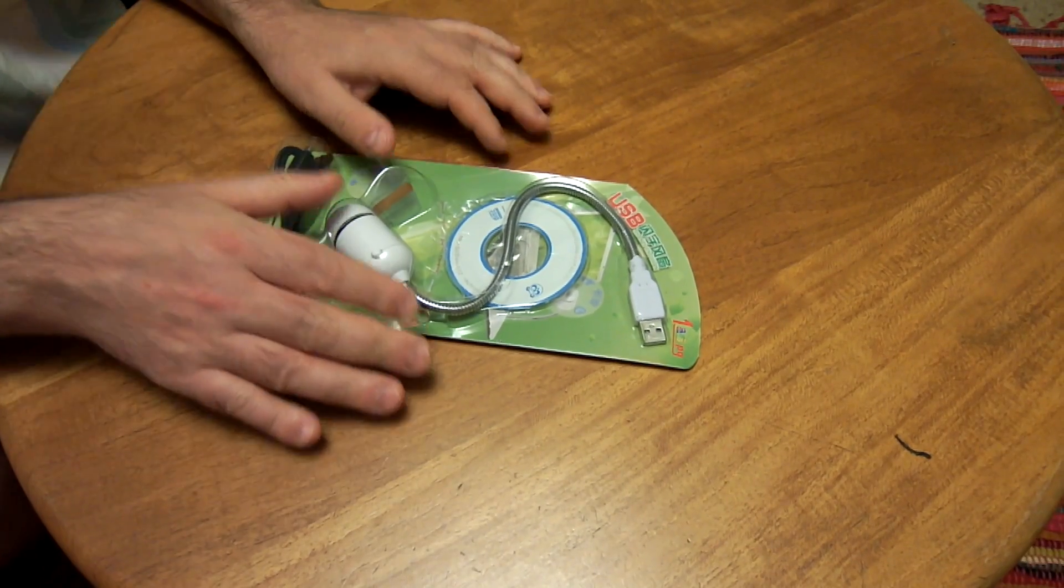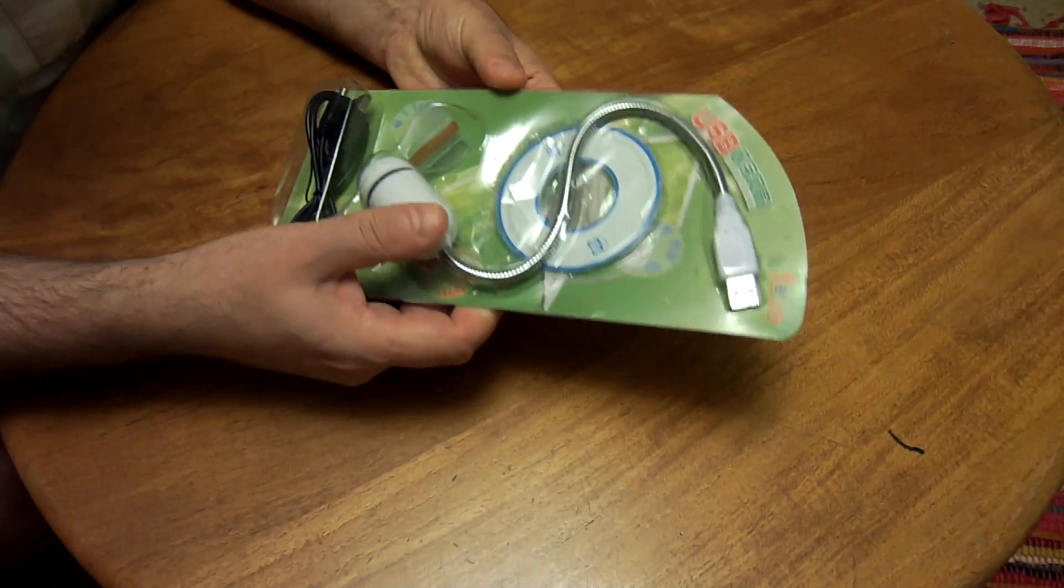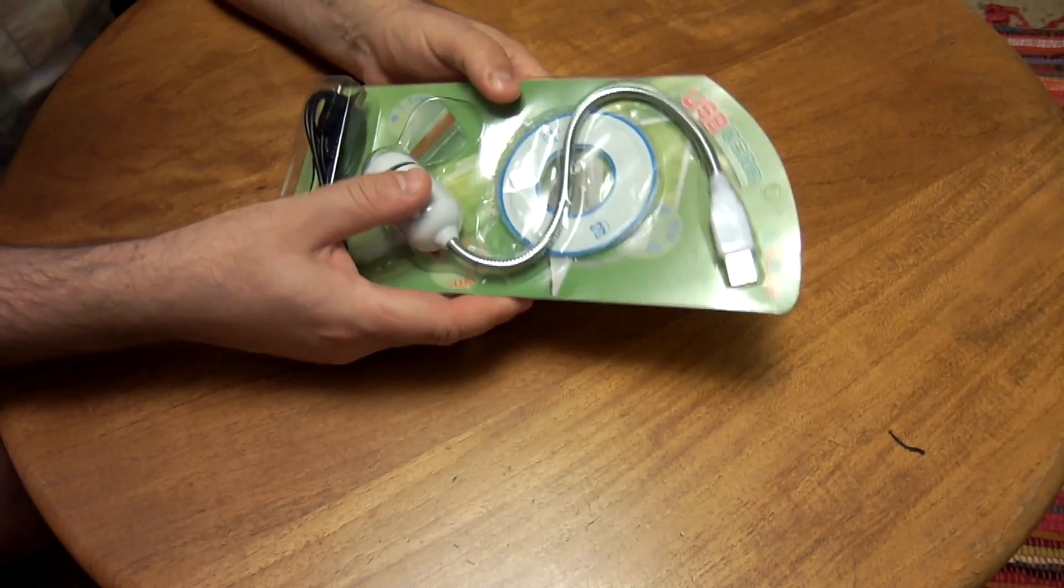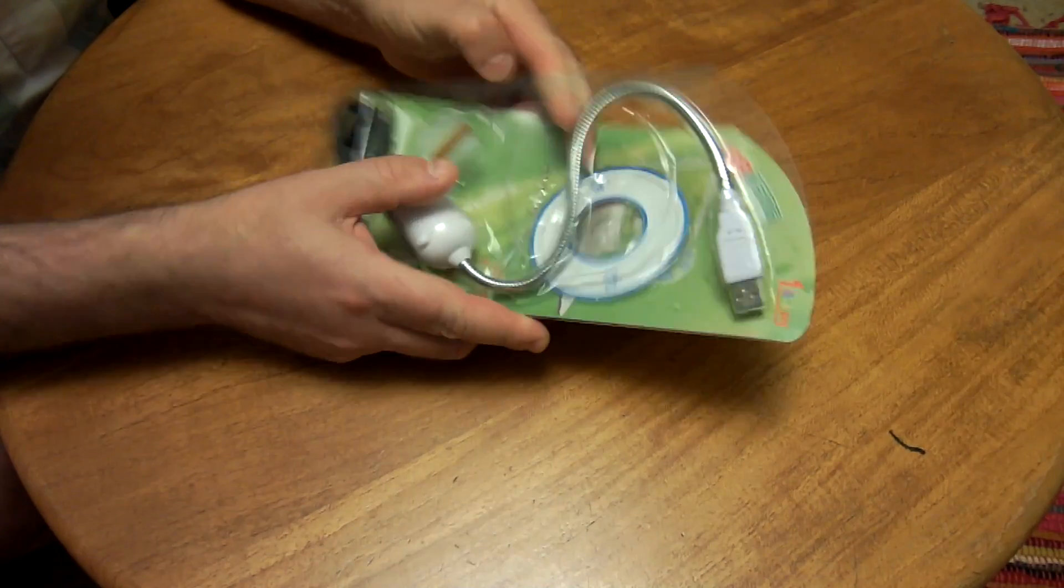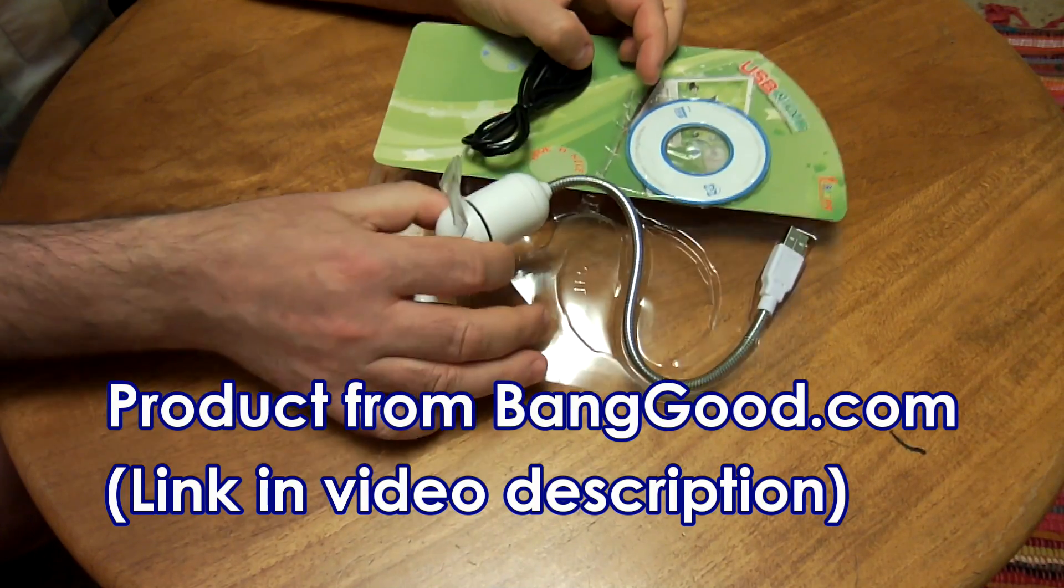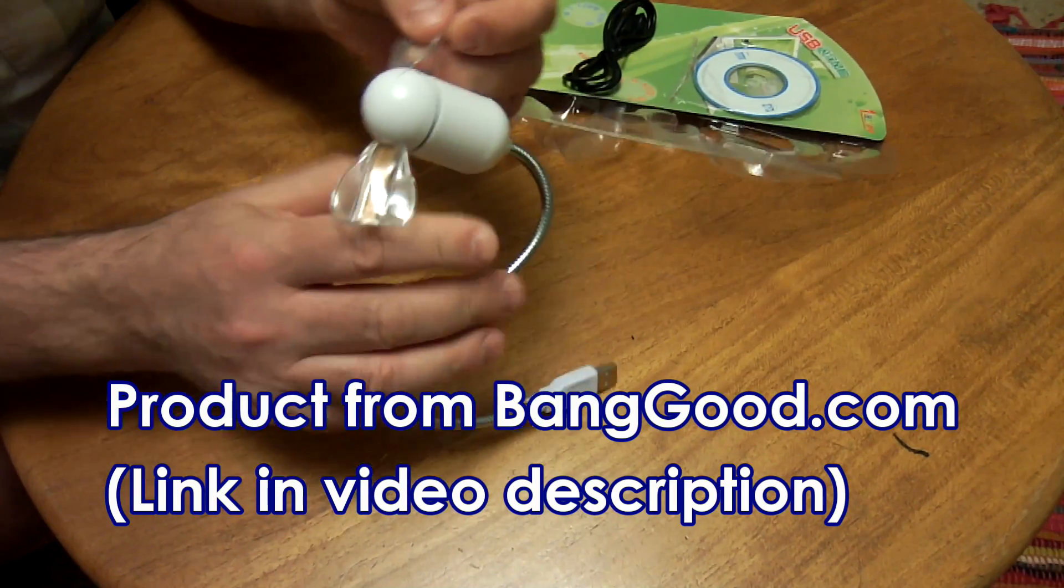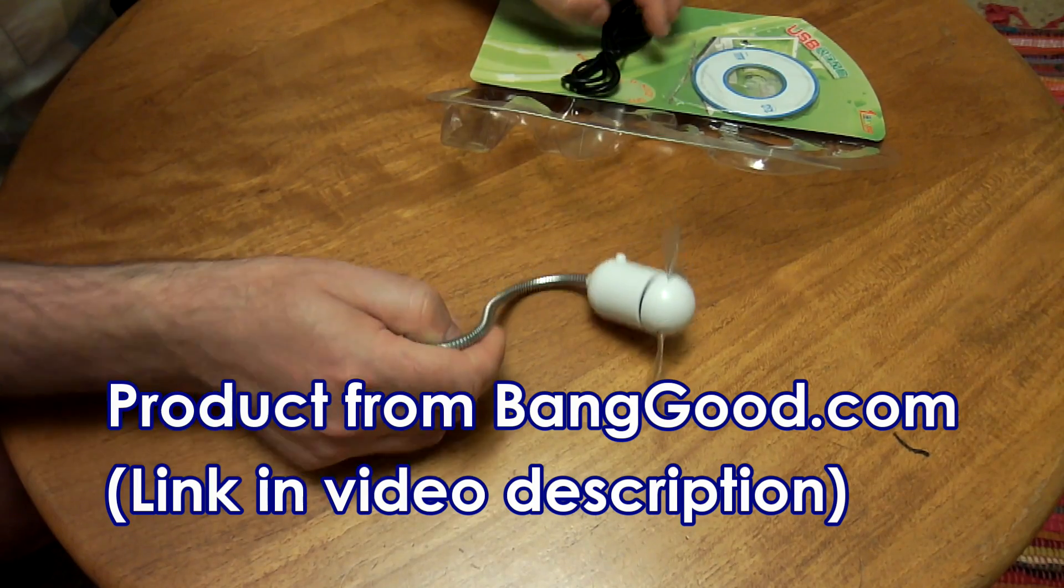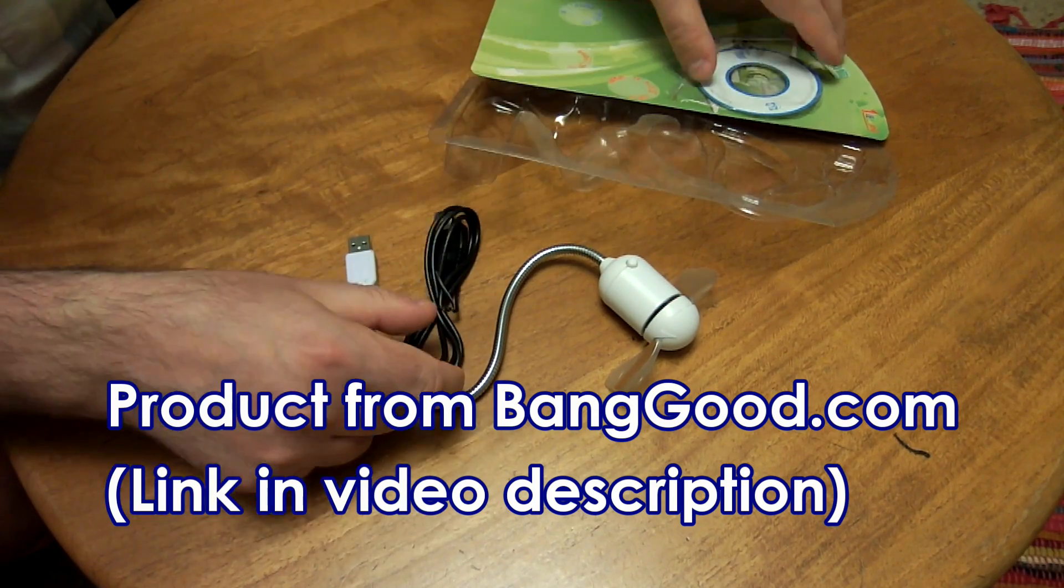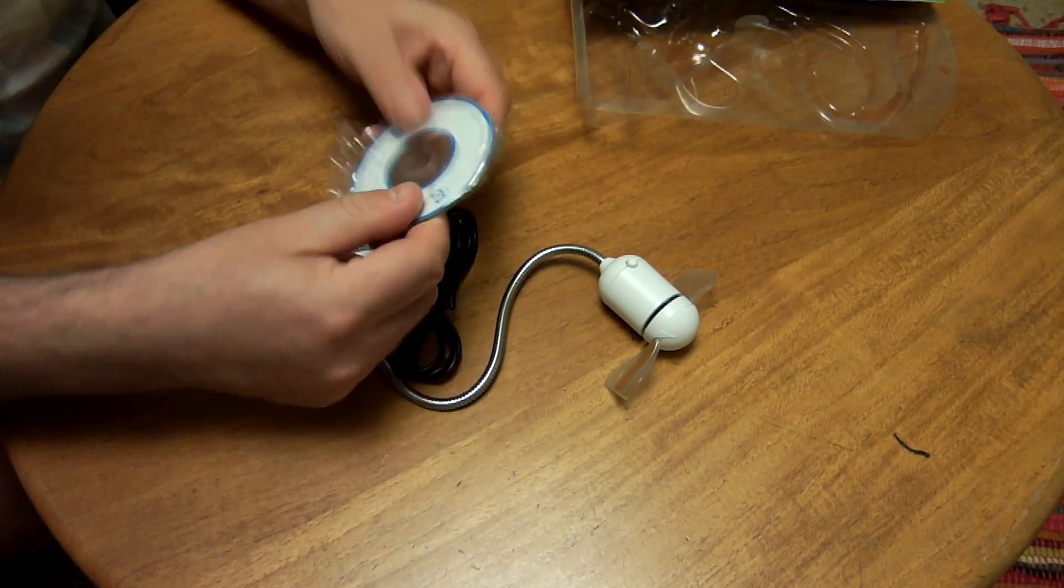Okay, it's time for another product review. This time it is for a USB desktop fan. This product came from BangGood.com. There'll be a link in the video description as always, so let's see what we get in the box.